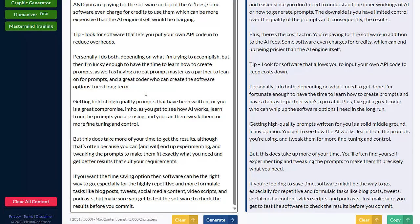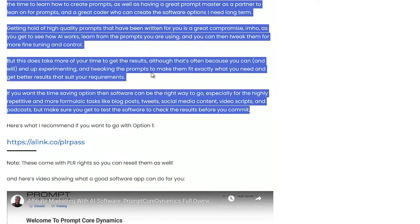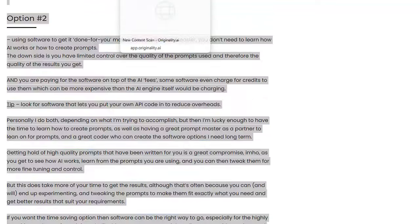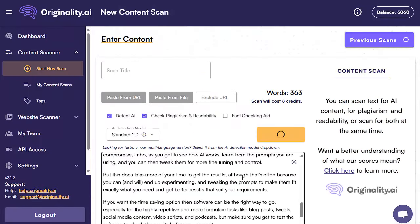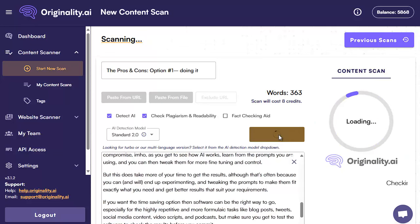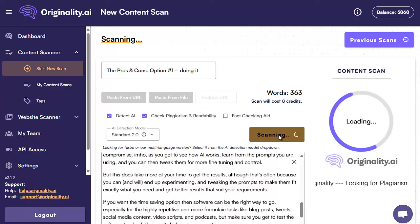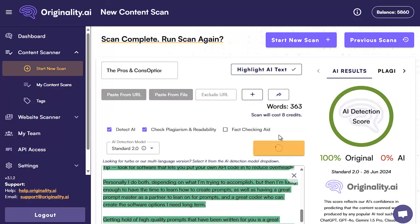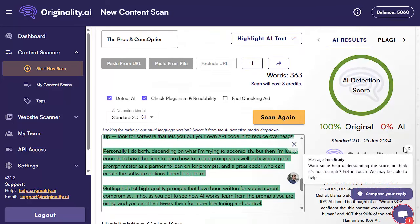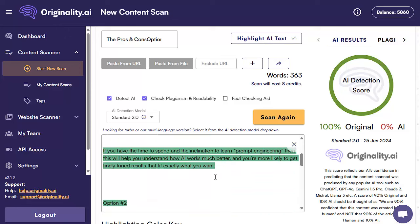First thing I'm going to do is pop the original text from the blog post into originality so that you can see it does detect this is original text and not AI generated. It will take a few moments to run because it's checking not only whether it is written by AI but also for plagiarism. There we go — it took maybe 10 to 15 seconds and it's showing 100% original content, all in green.